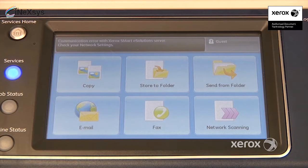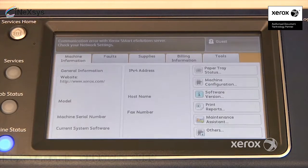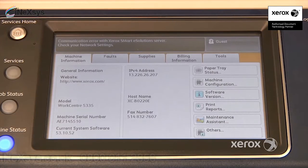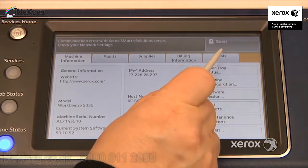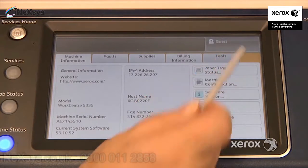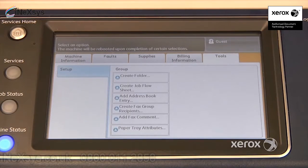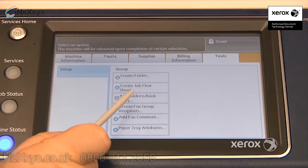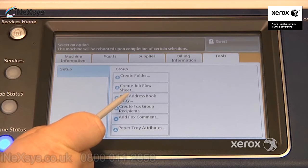To make an address book entry, simply go to Machine Status, under Tools, and select Add Address Book Entry.